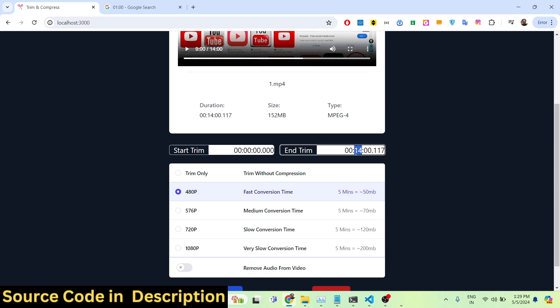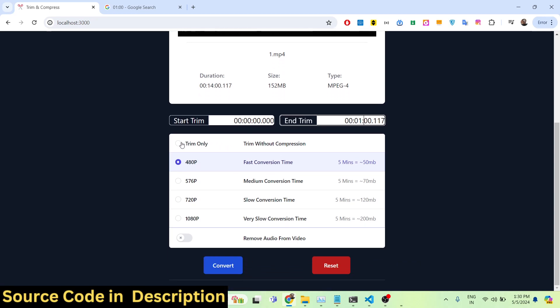I want to trim the very first minute of the video, so I'll set the start duration to the beginning and the end duration to 01, representing one minute. If you want to trim the video without altering the quality, select the first option — trim the video without compressing it. This will not re-encode the video; it will just trim the selected portion.